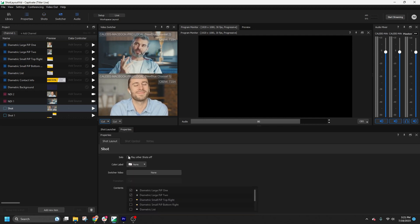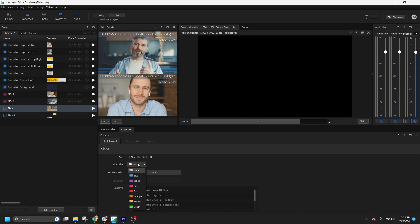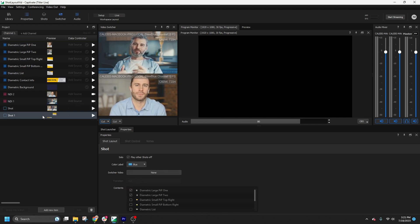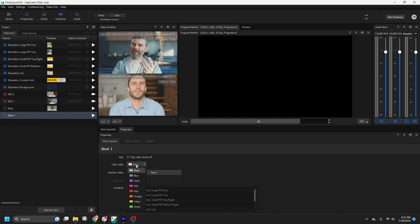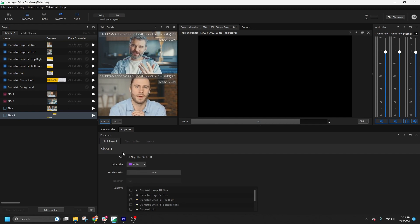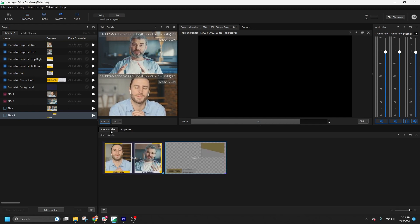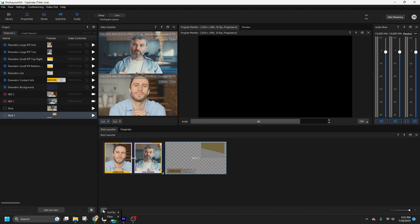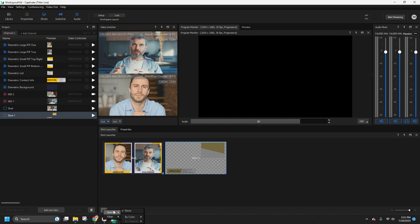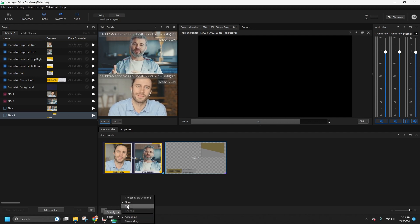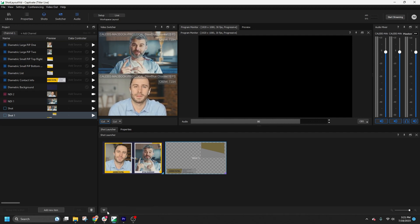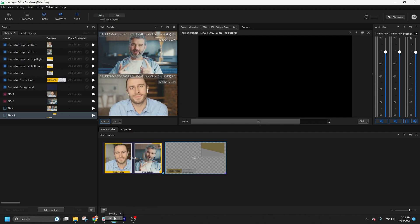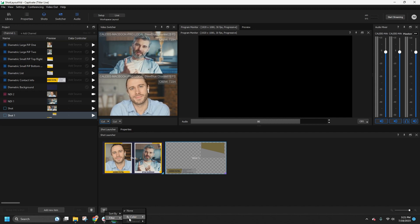You can also assign color labels to shots for easy organization. Let's make our first shot blue and the second one violet. To further manage shots, you can use filters. Sort them by name or color, and even filter shots by color if you only want to see specific ones.